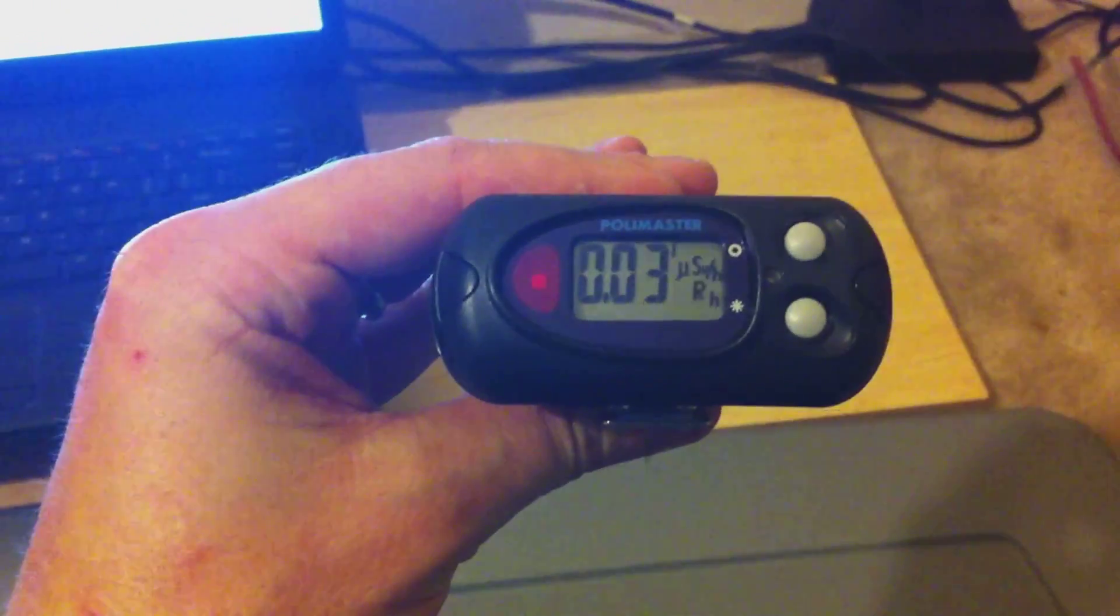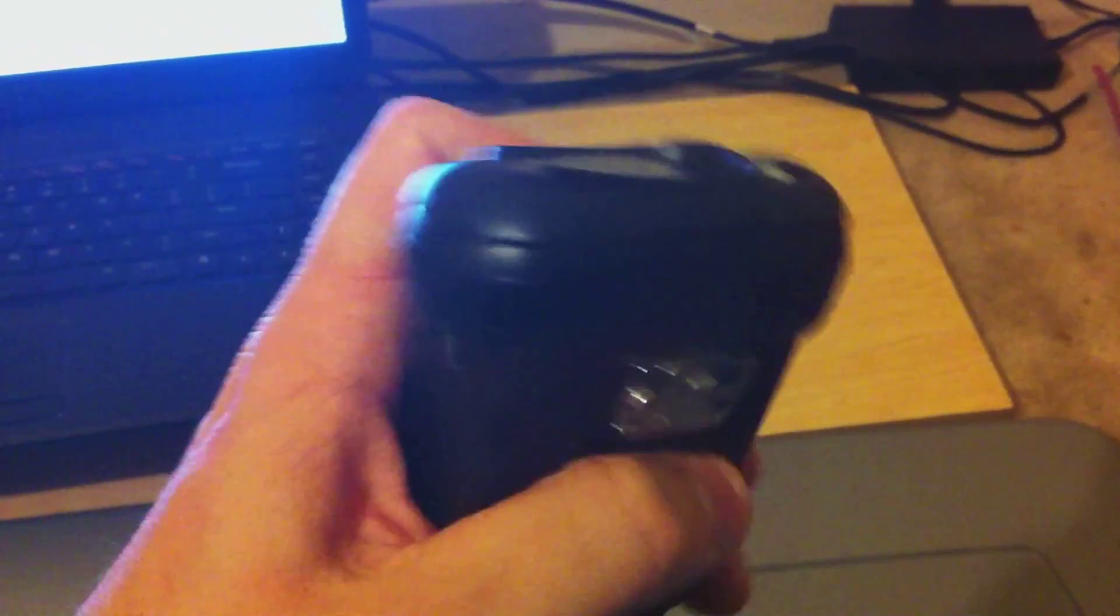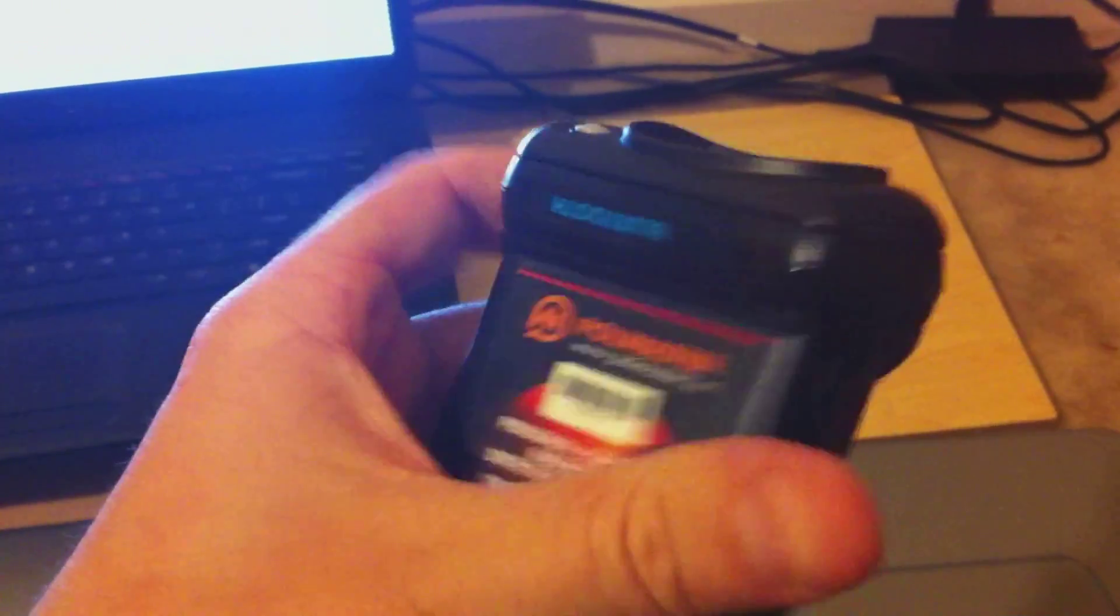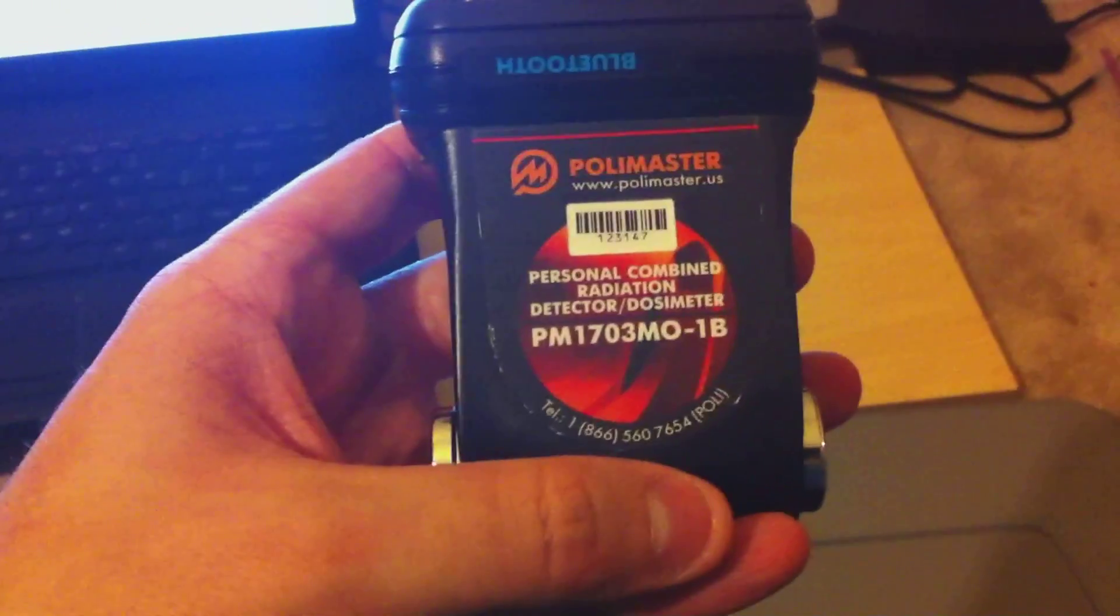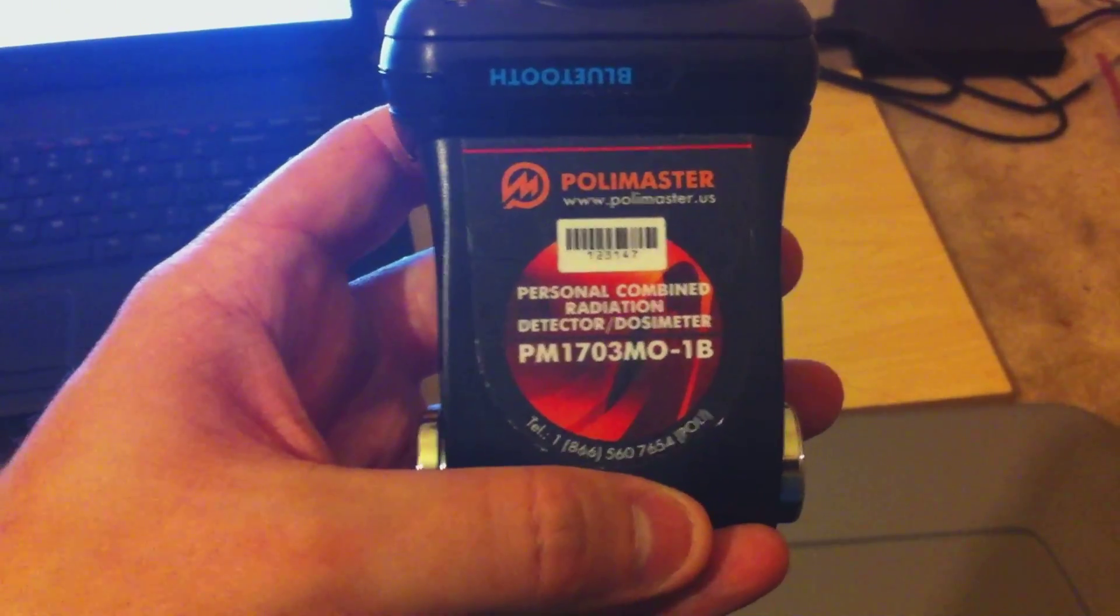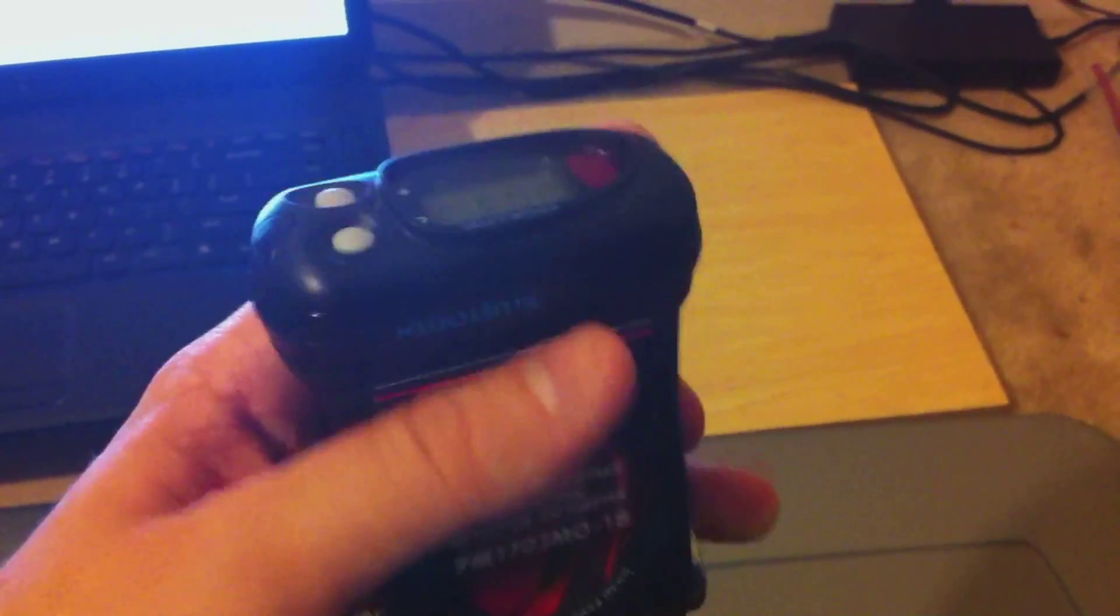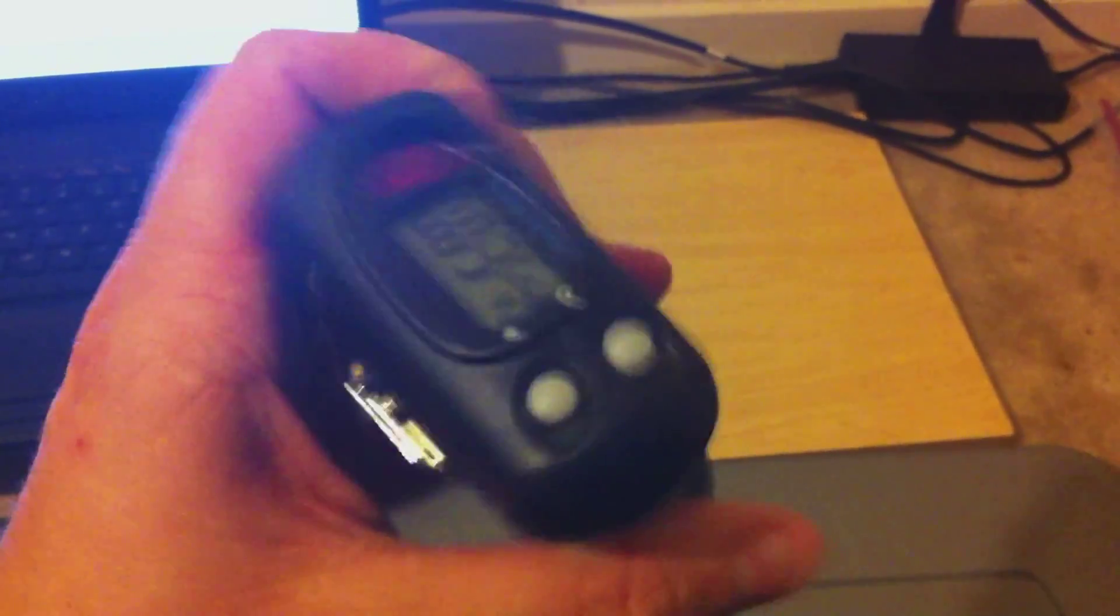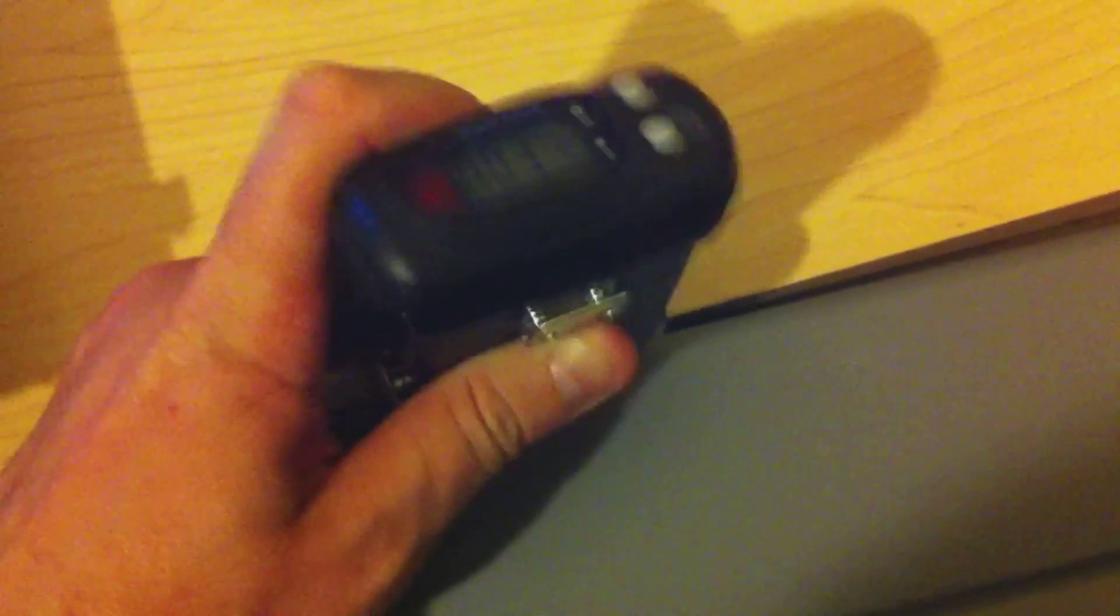This is my brand new Polymaster 1703M01B Bluetooth Gamma Spectroscopic. It's Bluetooth, it can do gamma spectroscopy, it's a dosimeter, cesium iodide, thallium doped crystal, tiny little Geiger counter, everything.